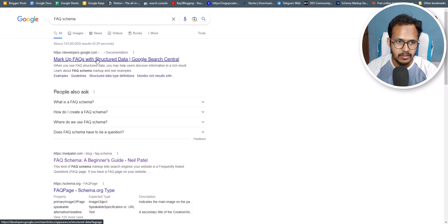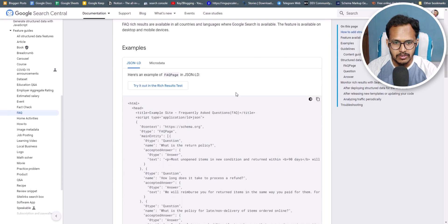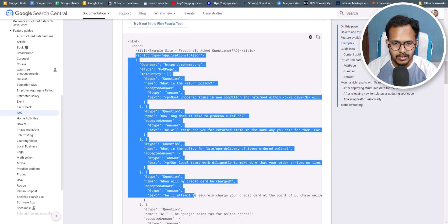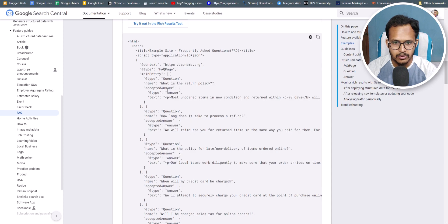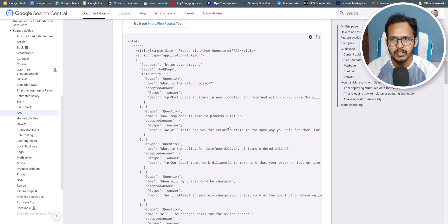If I click on 'Mark up FAQ with structured data' and scroll down, you can see the FAQ schema structure. Here you have to add the questions and answers — the first question and answer, the second question and answer.